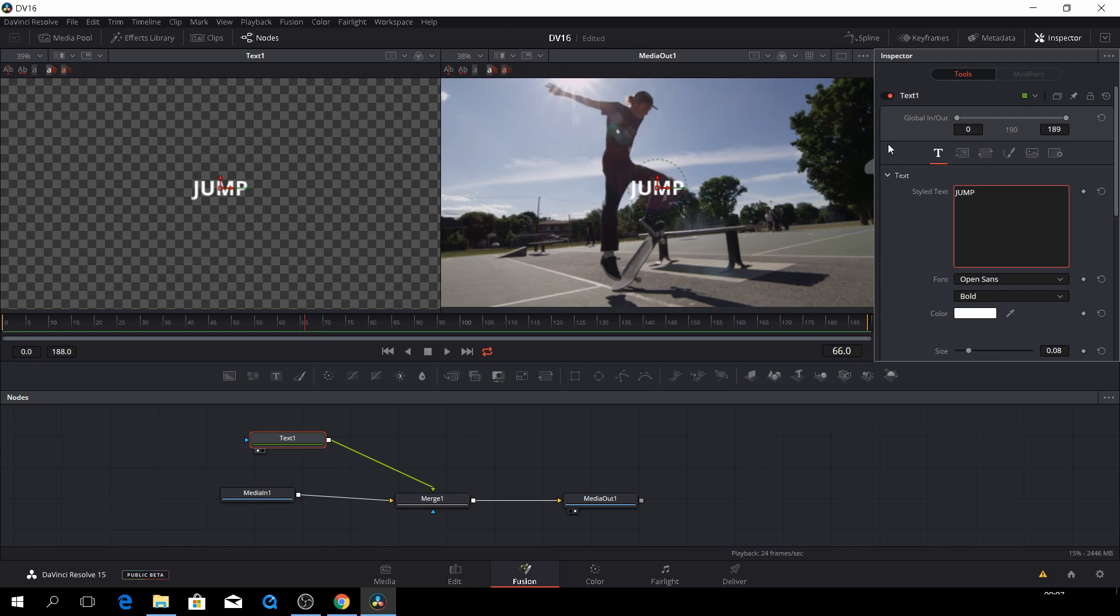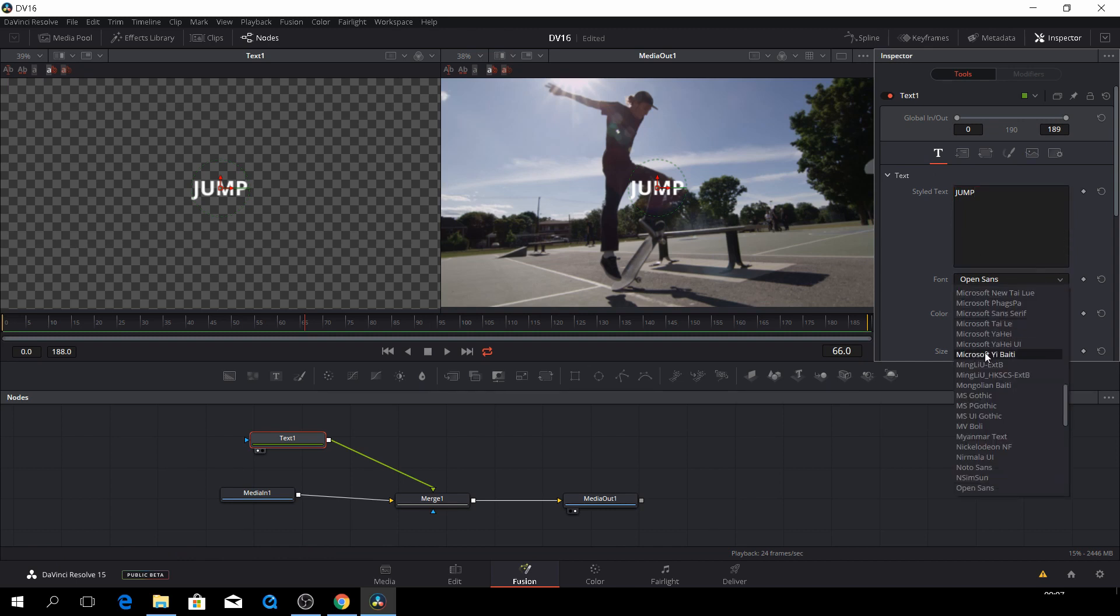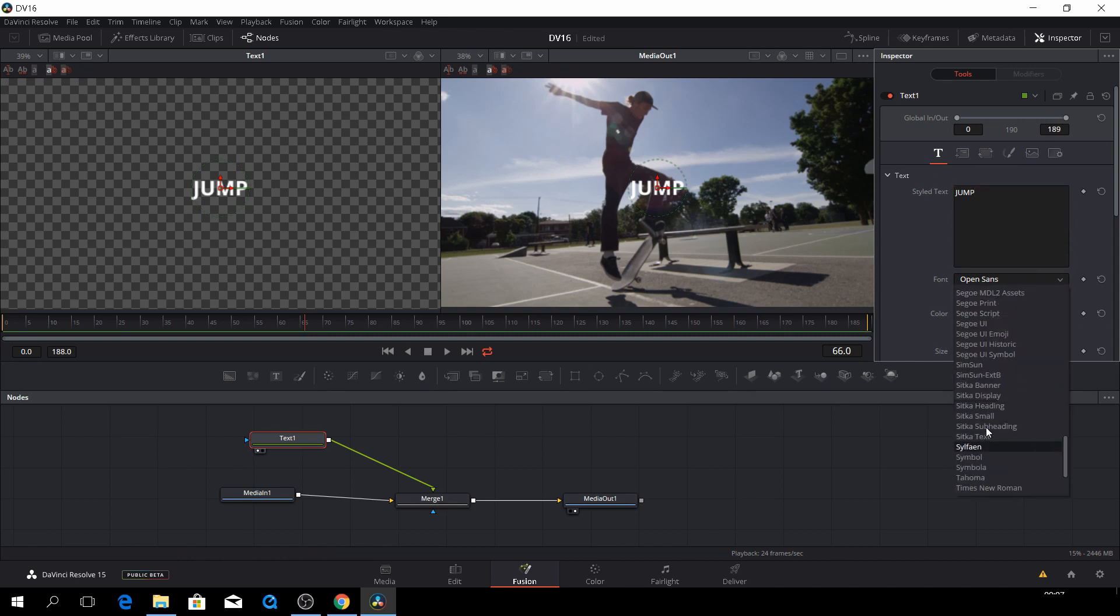Okay, and then of course we are here in our tools here, in our inspector, and we can change the font to something else.